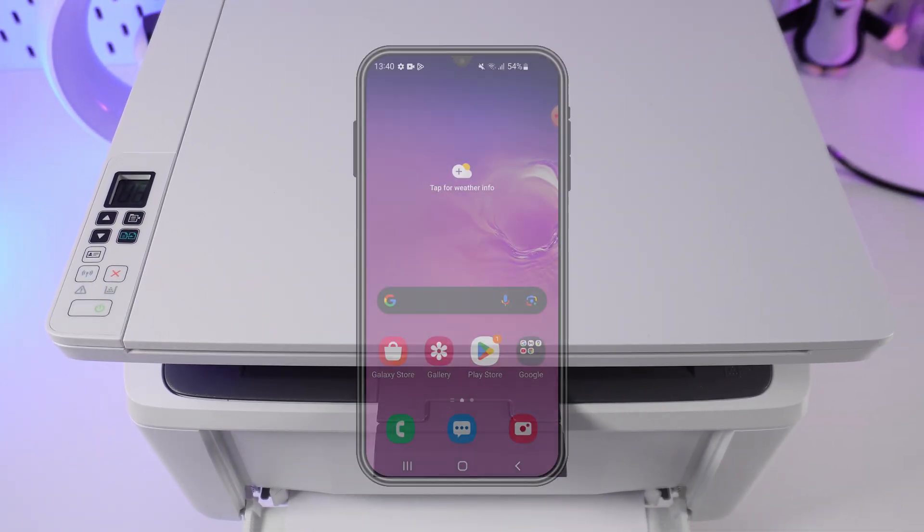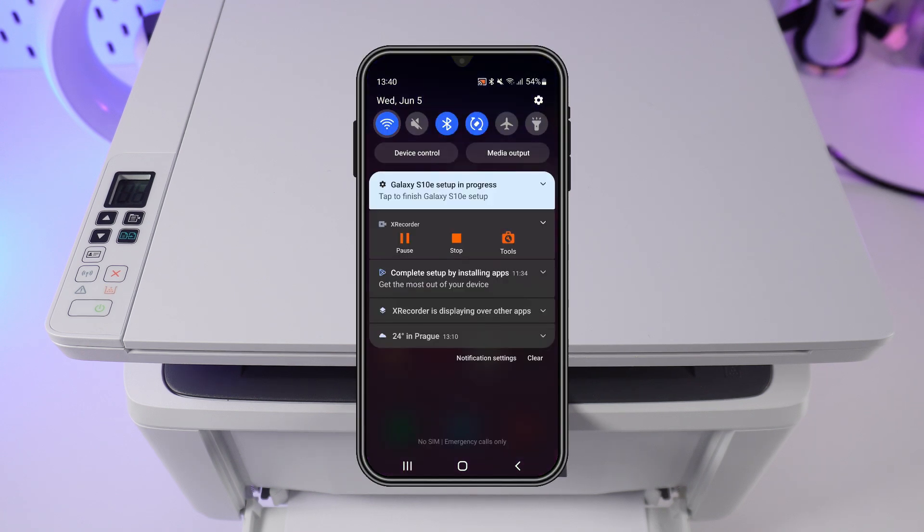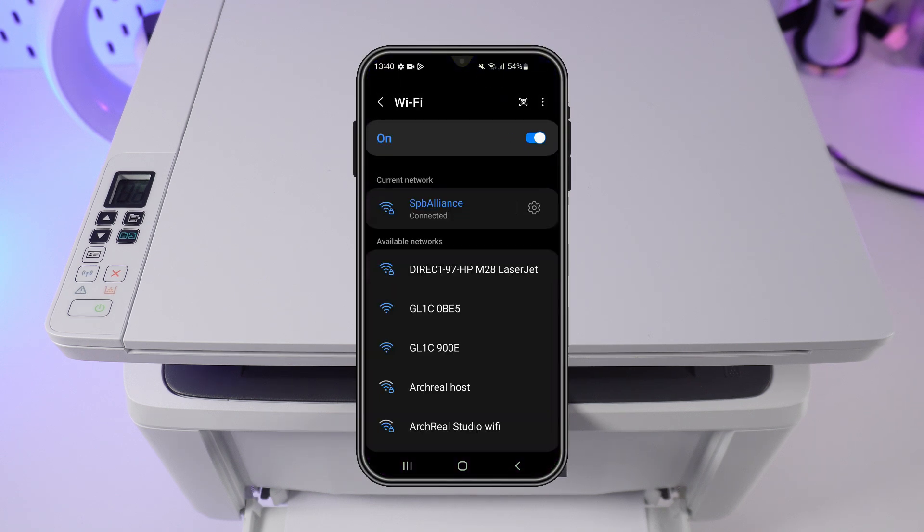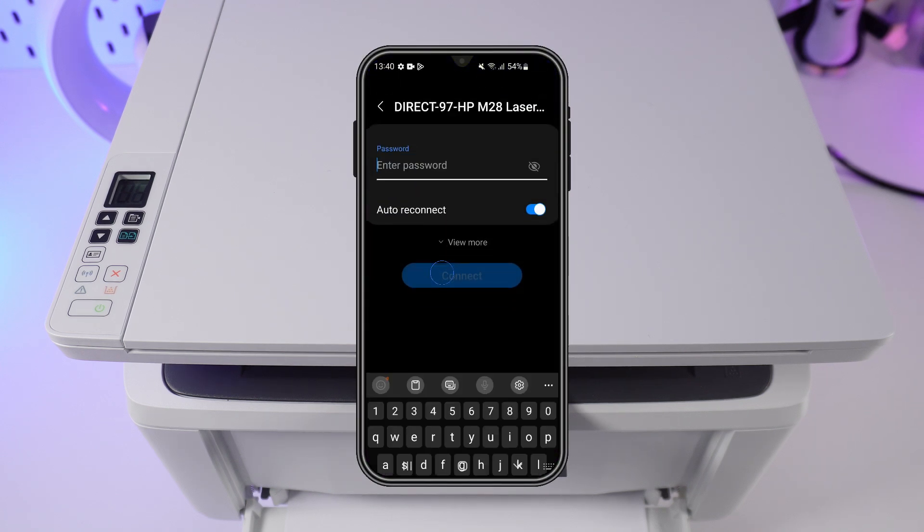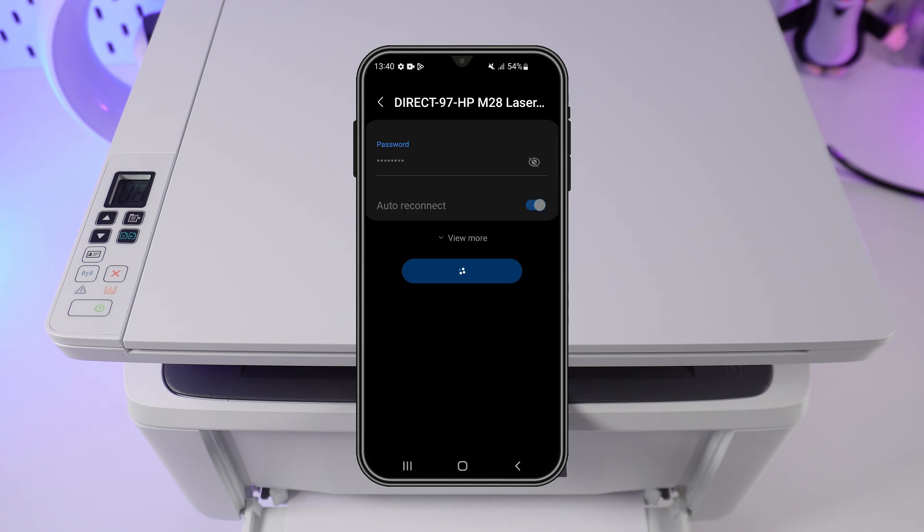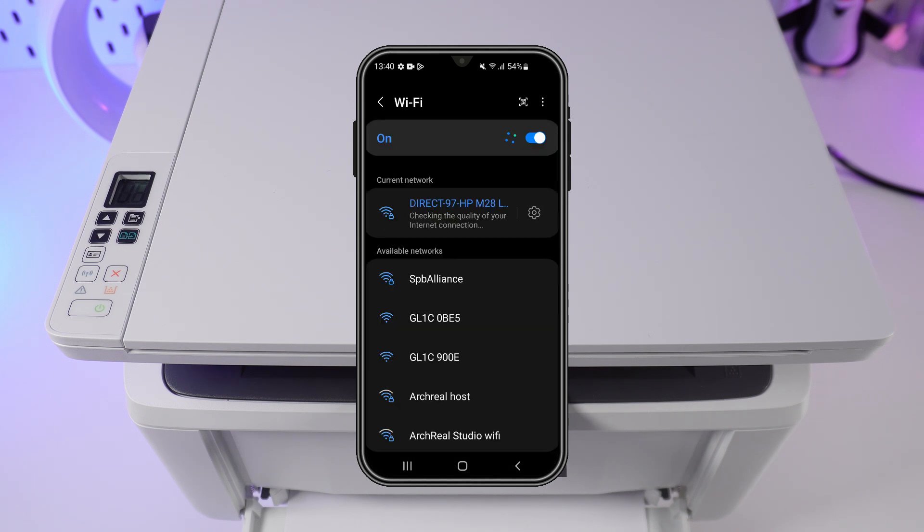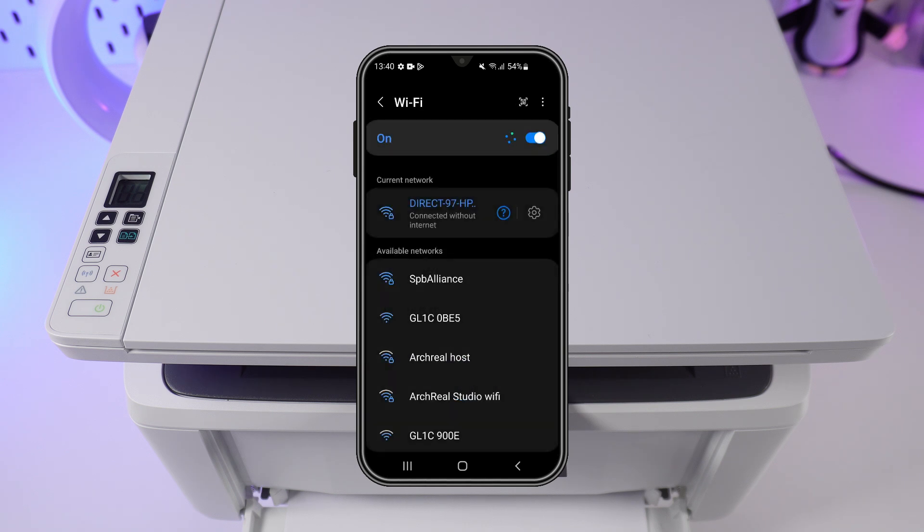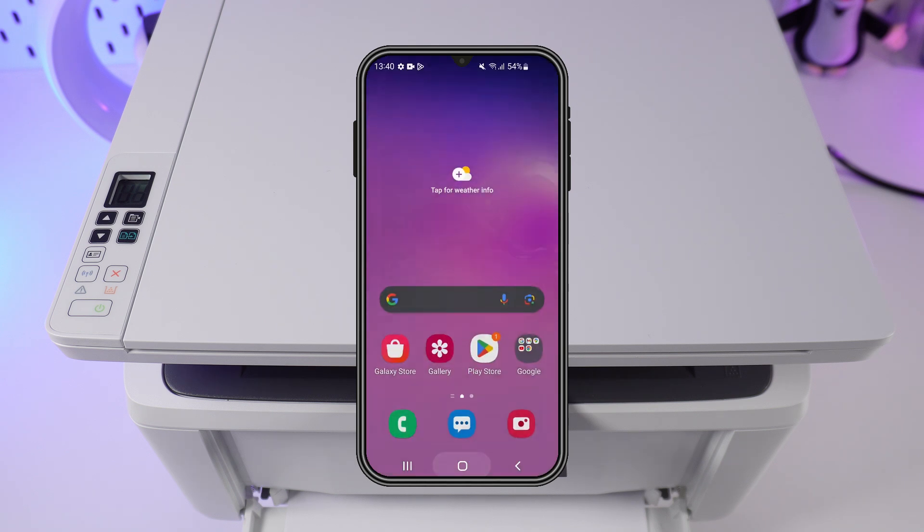On your mobile device, find the Wi-Fi network named Direct plus your printer's model. Enter the default password from 1 to 8. Choose Always Connect.